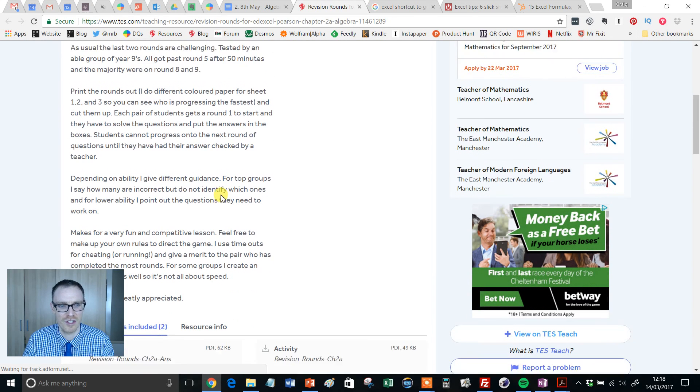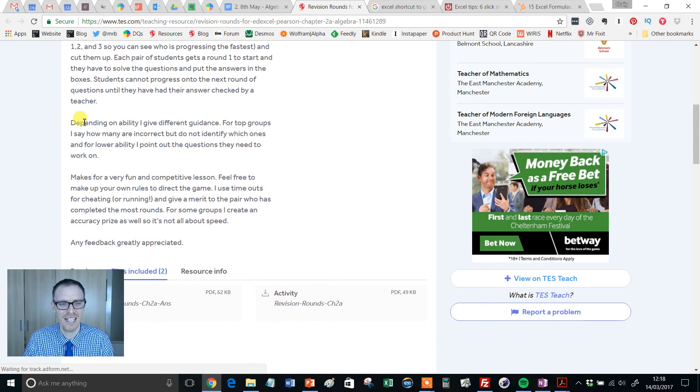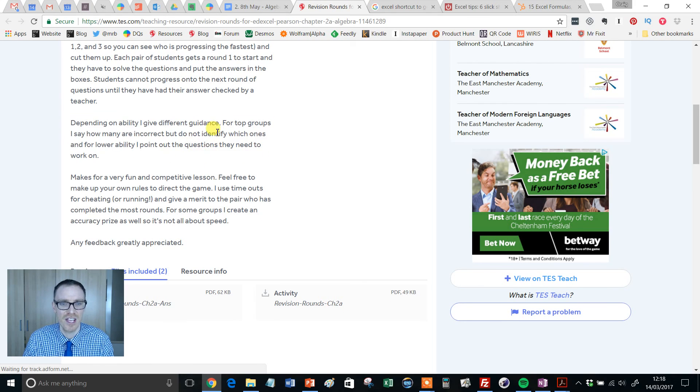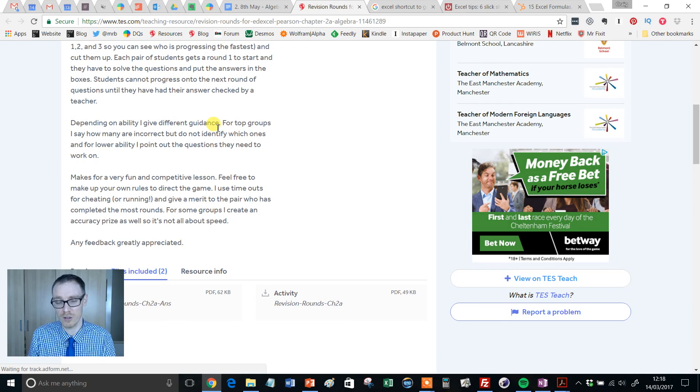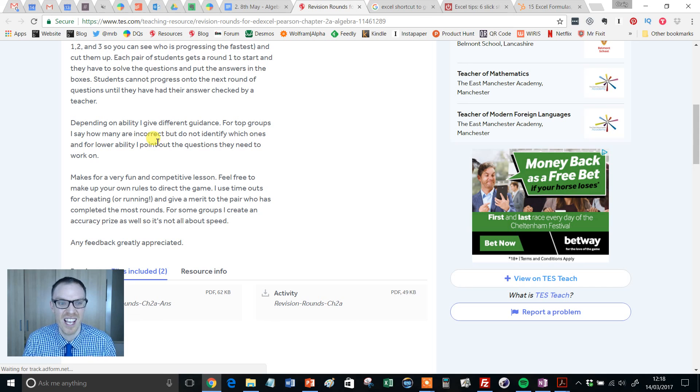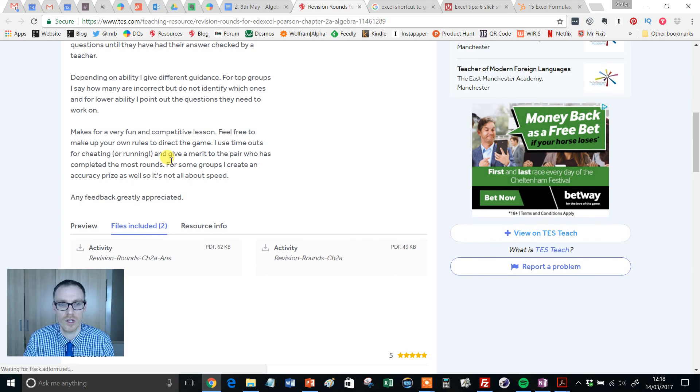Now this was the bit I just wanted to draw your attention to - some really nice ideas on the resource page here. Depending on the ability, I give different guidance. So when students come to the front to show you their answers, for top groups the resource author says how many are incorrect, doesn't identify which one. If a lower ability, points out which one needs to be done.